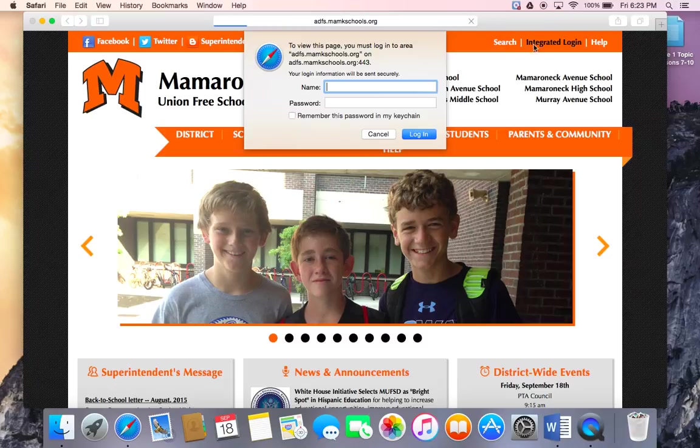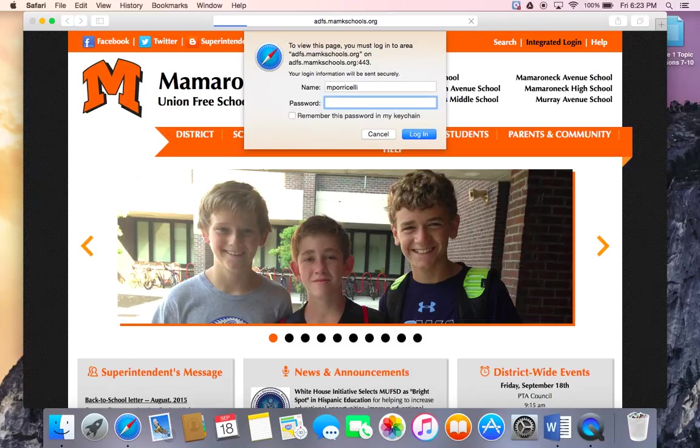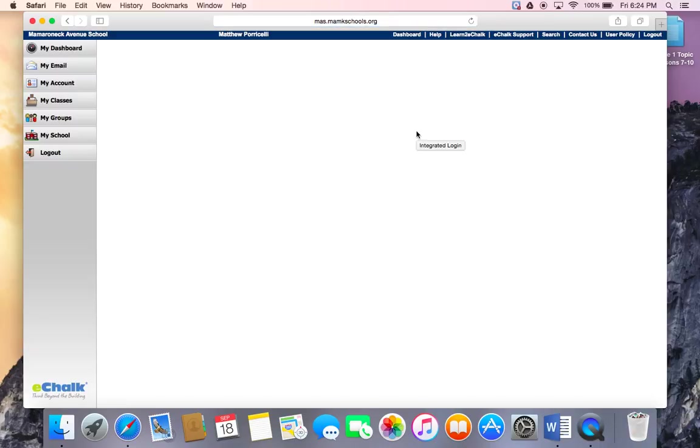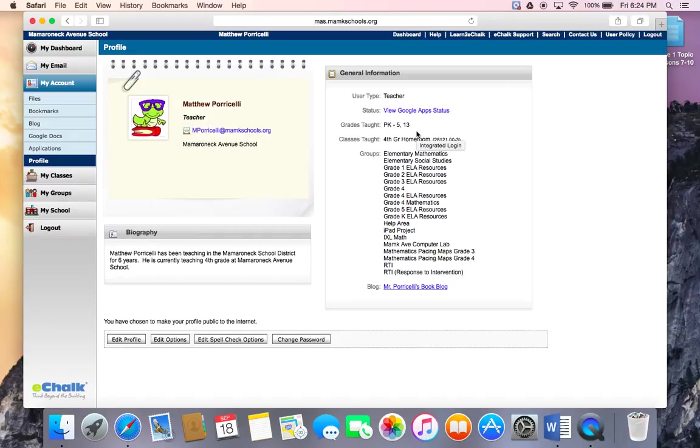You'll be asked for your username and password, which for most of you is your first initial and last name and the password that you use to log in while at school. Select login and you will be taken to your eTalk landing page.